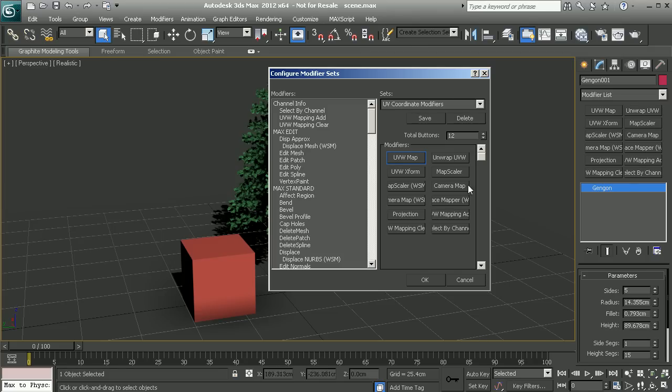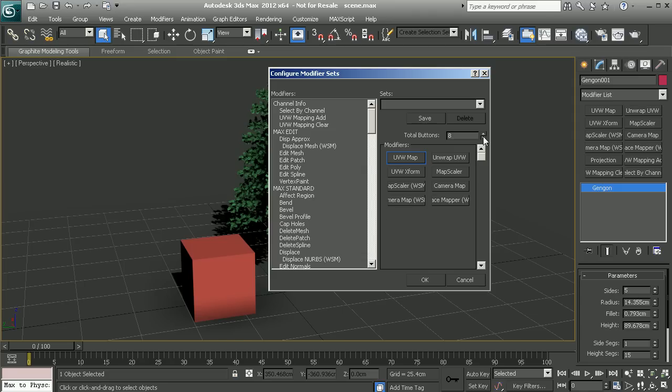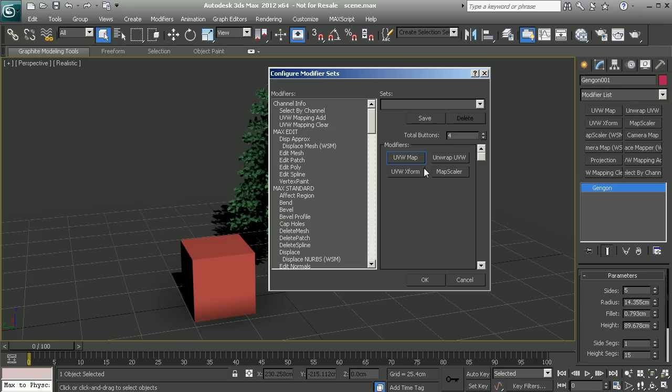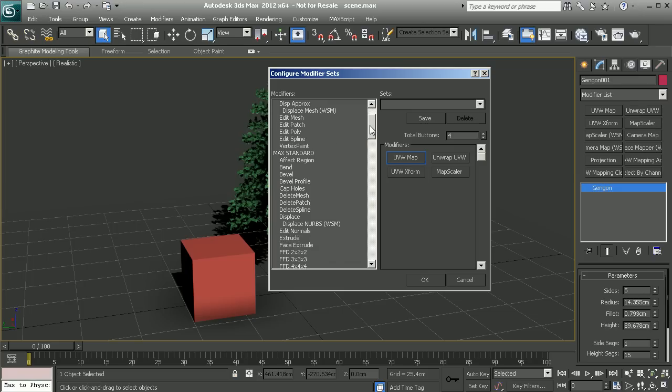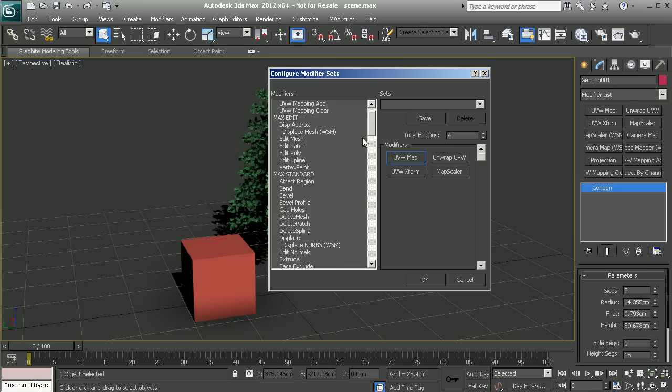We can take this existing window and use it to begin populating our own custom modifiers. We have control over the total number of buttons. In my case I want to keep this simpler just for demonstration purposes. I'll keep this at something like four and now I can start to populate this with the modifiers that I want to use.